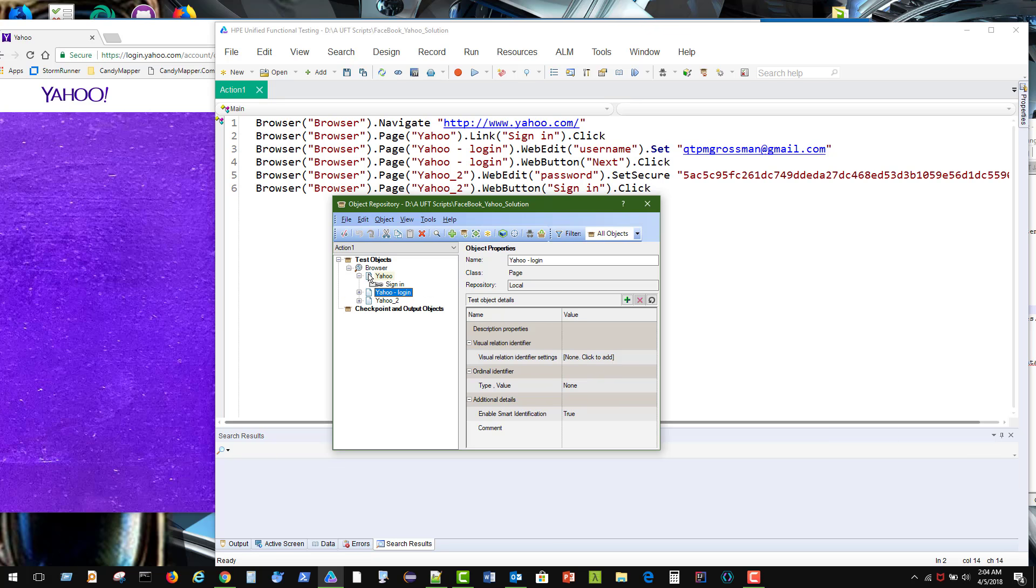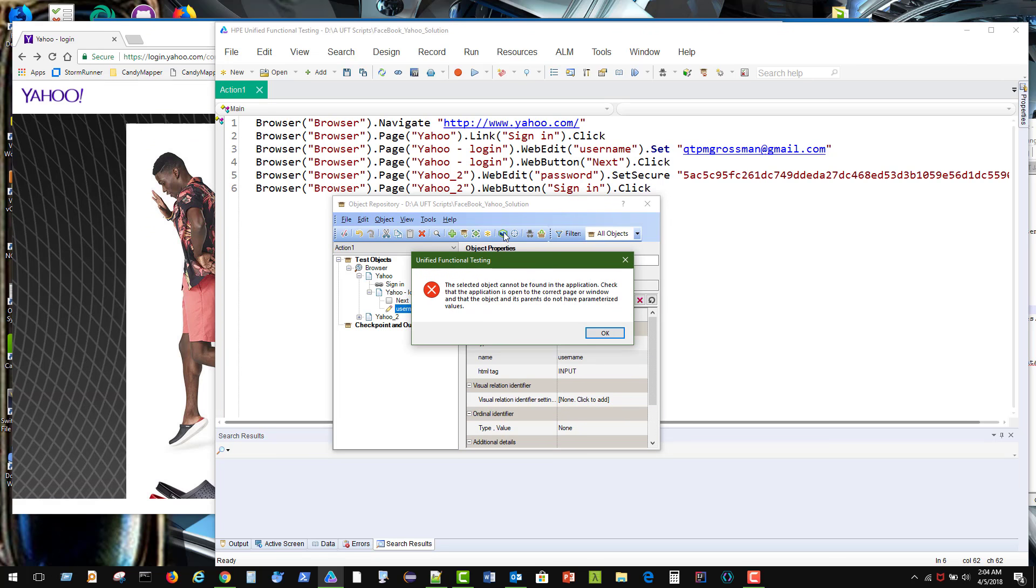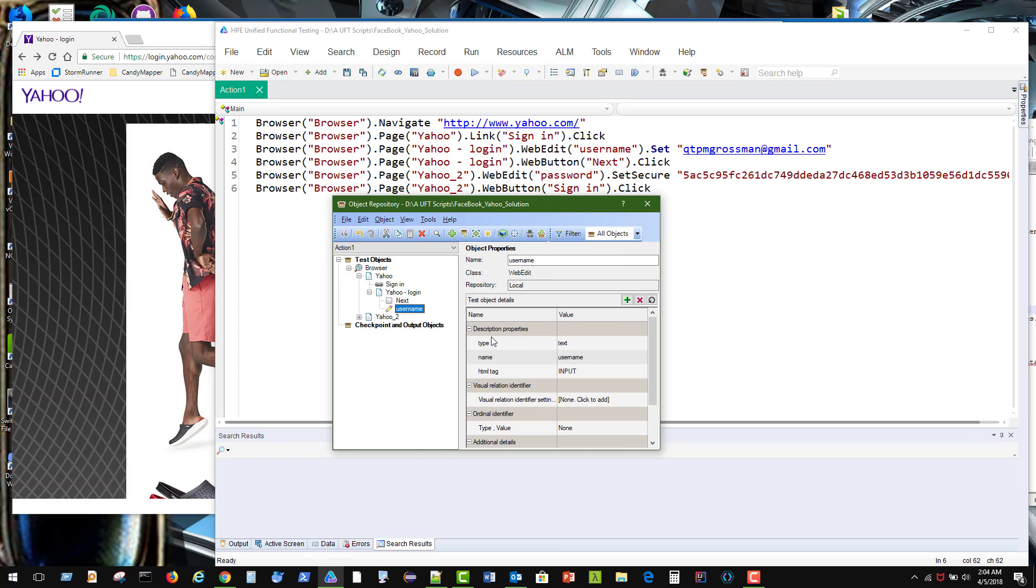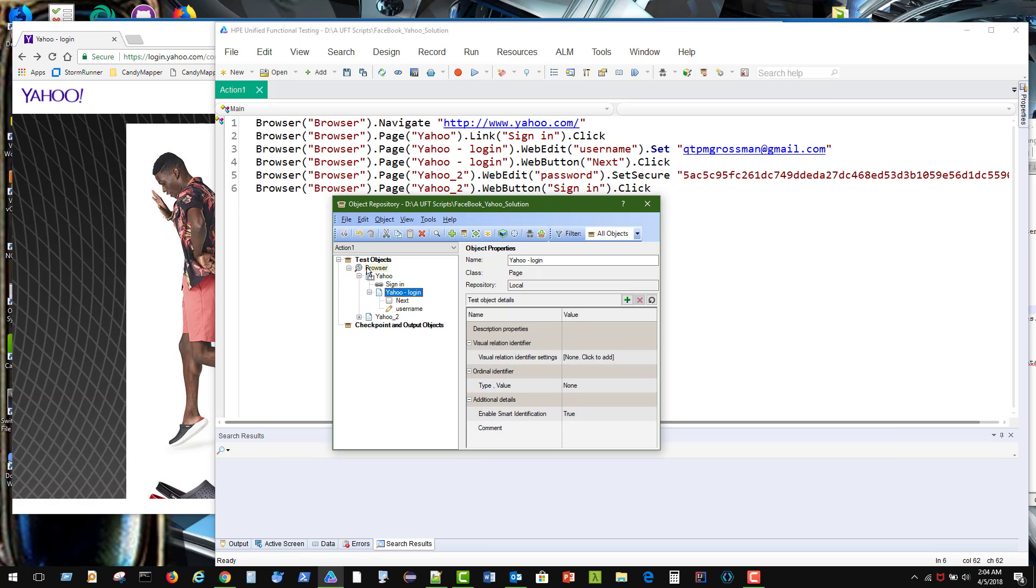And I think what's happened is that this person has actually dragged this underneath here and has come up with Yahoo login and then has username and all that underneath there. And if you do a highlight and it can't find it, which is understandable. So in order to fix this, we're going to take this and drag it over to the browser.